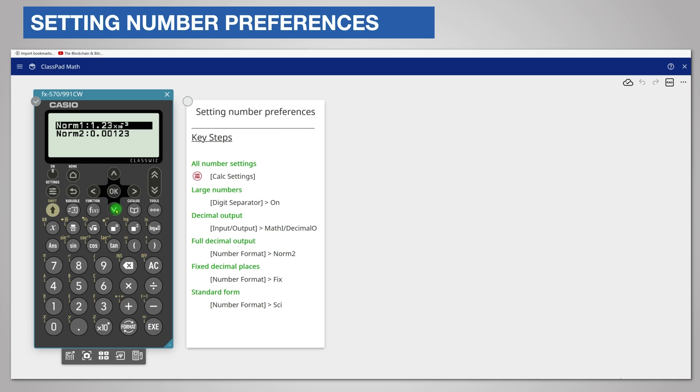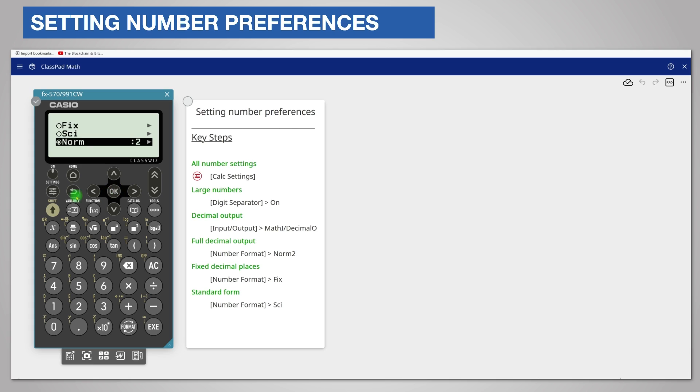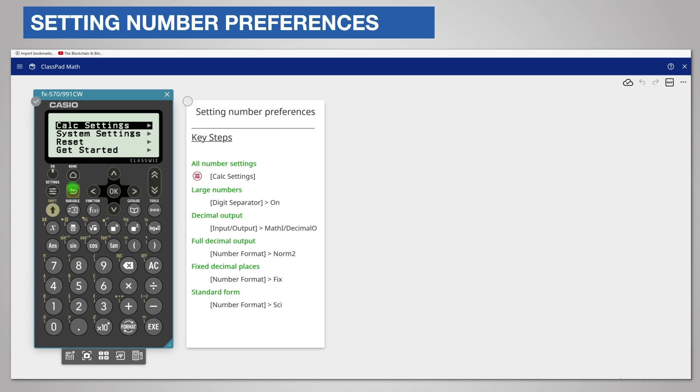So let's choose norm 2 by scrolling down and pressing ok. Return to the calculator as before by pressing the back key and re-enter the calculation by pressing the execute key. The answer is now displayed as a normal decimal.